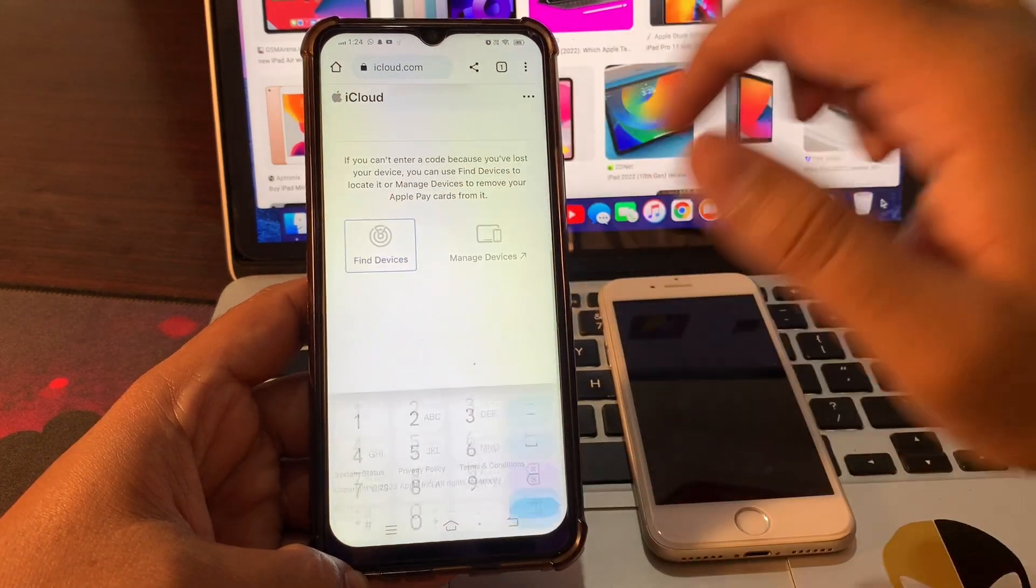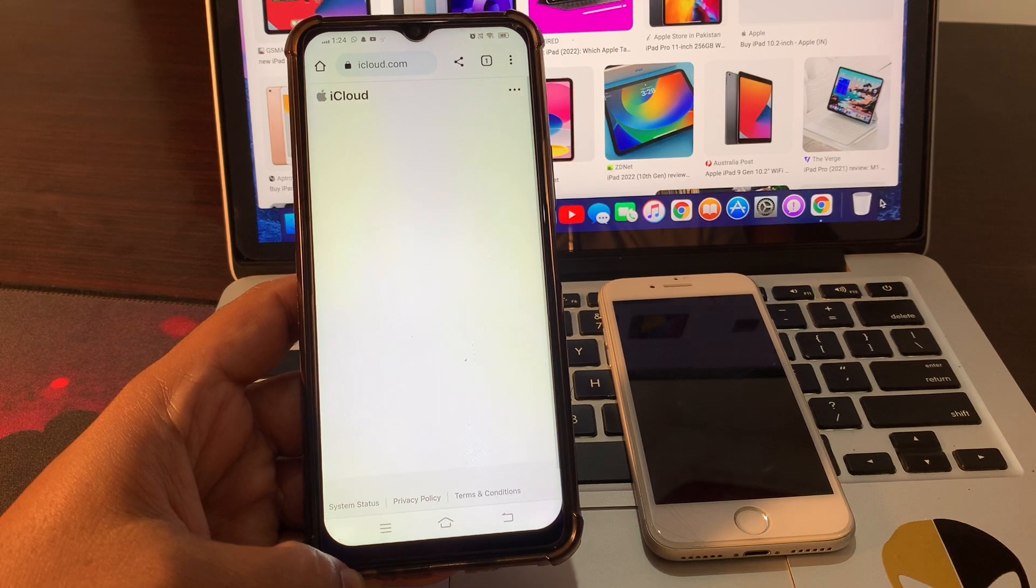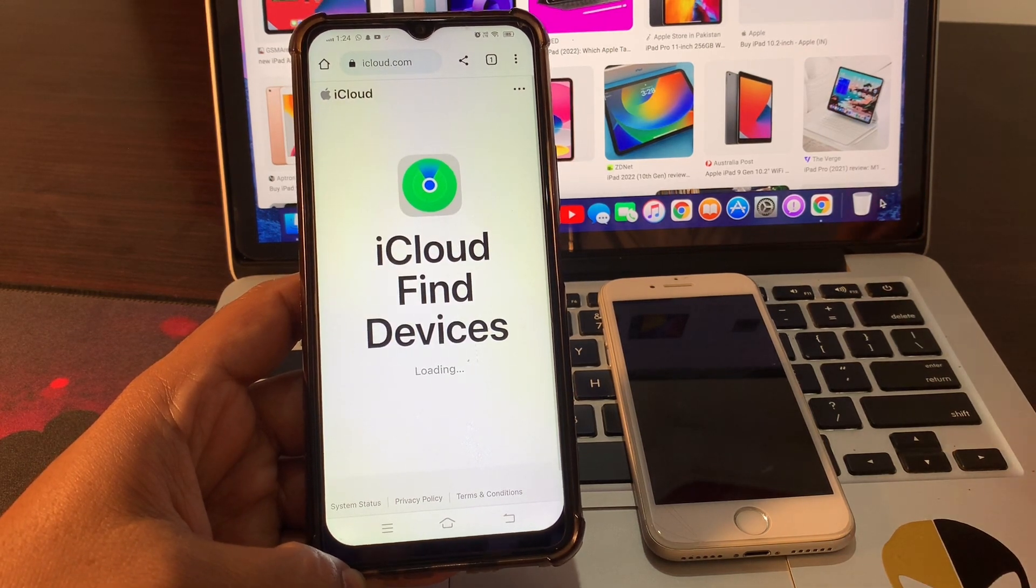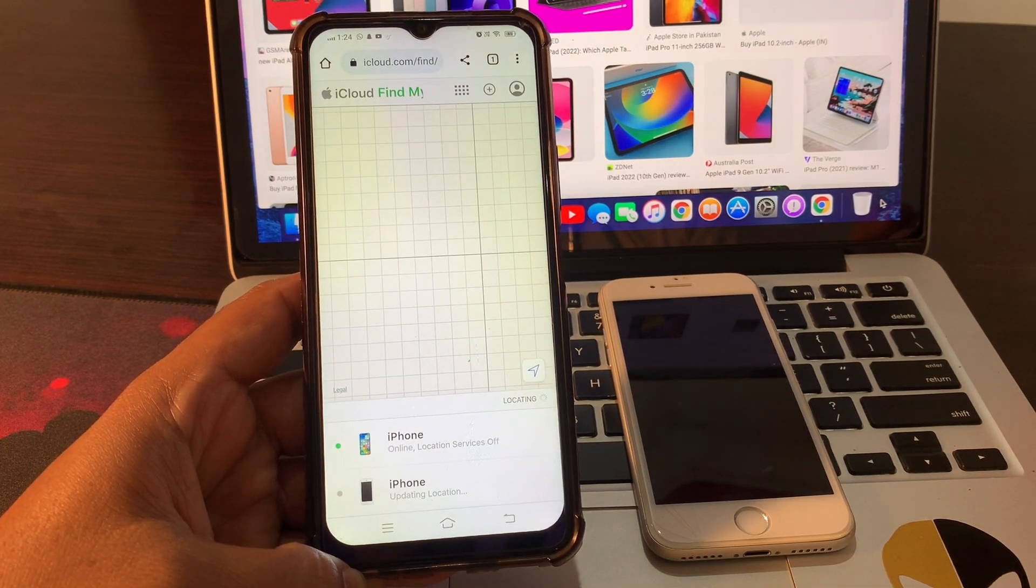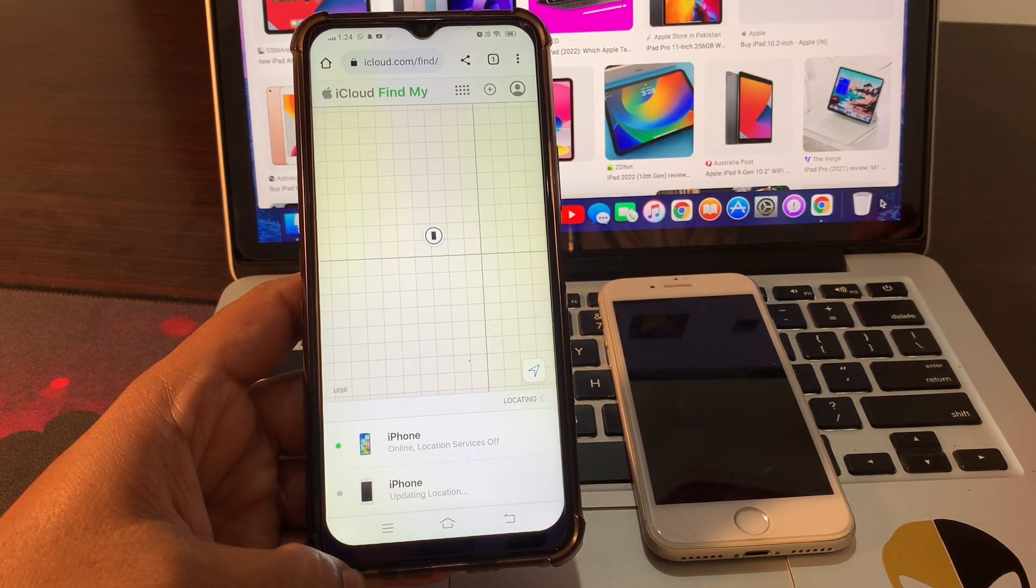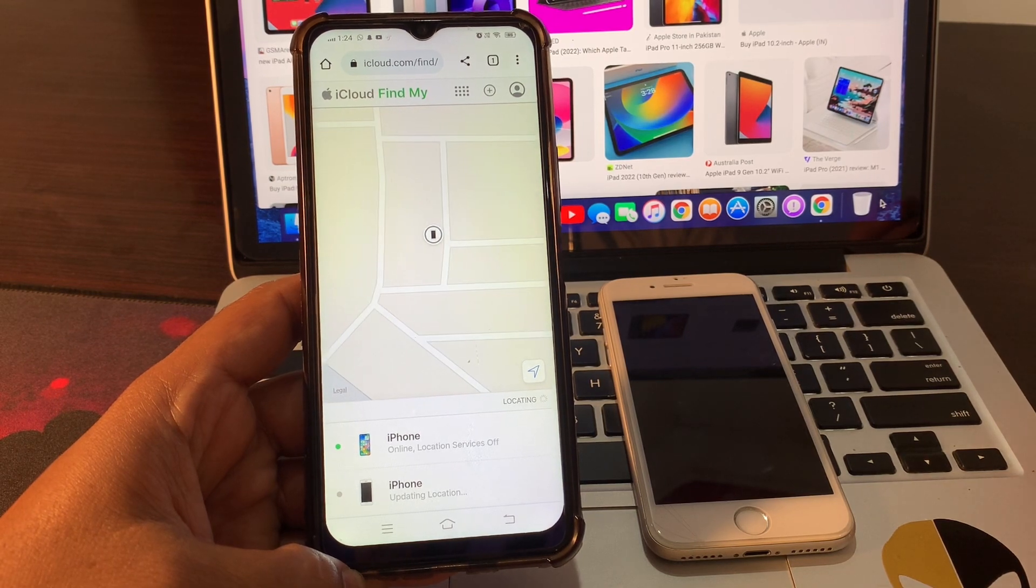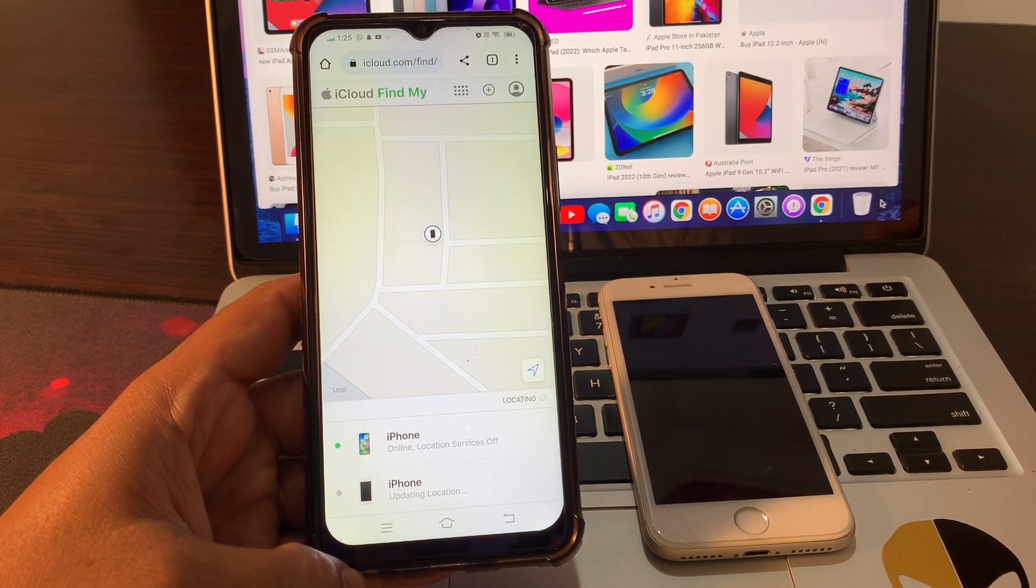Click on Find Devices. Now it is showing the list of the devices that are signed with the same Apple ID. Select your current device.